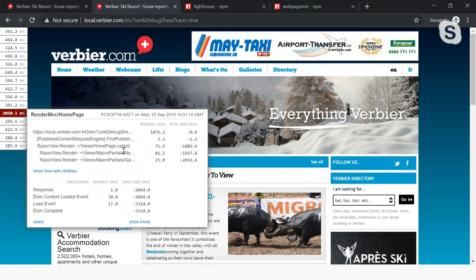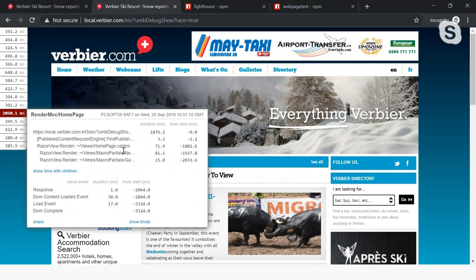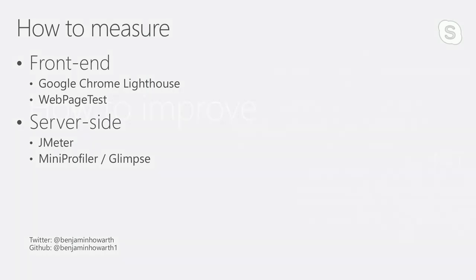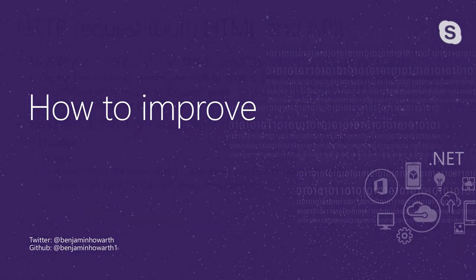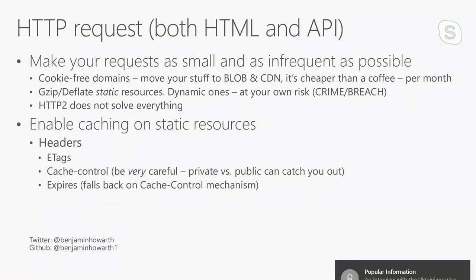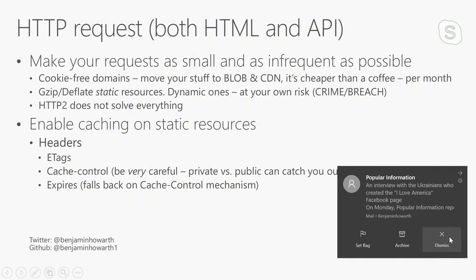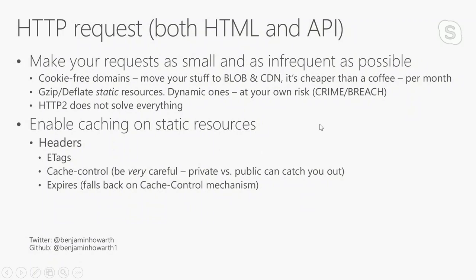Now, I mentioned how do we measure all these things? And so we've got loads of different metrics from Lighthouse, from WebPageTest, and from JMeter, and from MiniProfiler. So I will quickly go over a few bits and pieces, which are some easy things, which should just be straightforward to do, to improve your overall website and app performance. So firstly, make your requests as small and as infrequent as possible. Use things like cookie-free domains. Move your stuff over to Blob and CDN storage. It's cheaper than a coffee per month. Gzip and deflate static resources if you can. And it will save you probably between 20% and 40% on your resources if you can gzip or deflate things. And in fact, Azure's own CDN supports this out of the box. If you want to gzip or deflate dynamic resources, there's a couple of security risks involved in that. So it's generally not recommended.